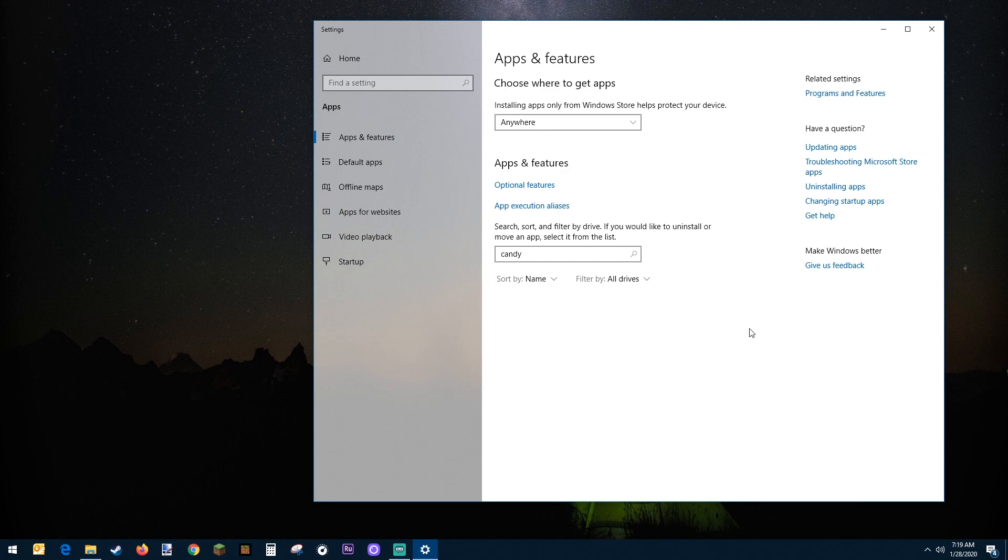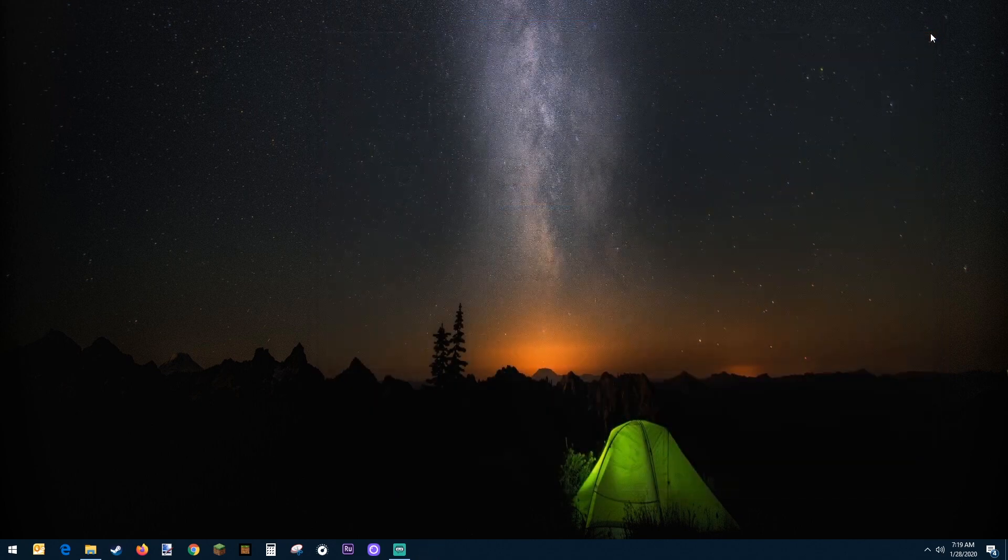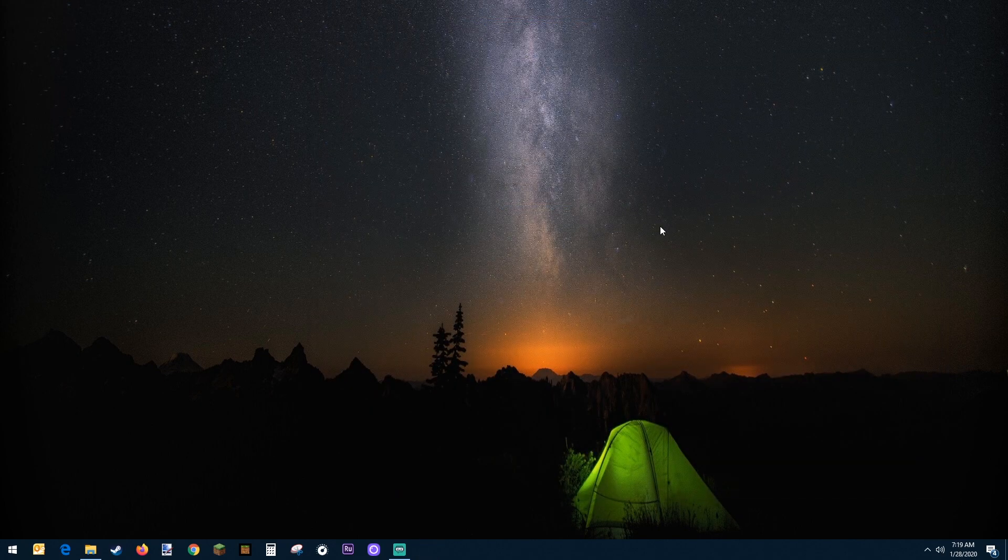You'll find that uninstalling all these applications can really save a lot of space on your hard drive. Now I'm going to show you method three.